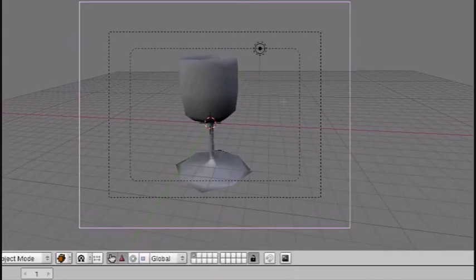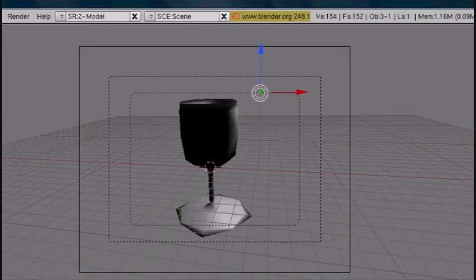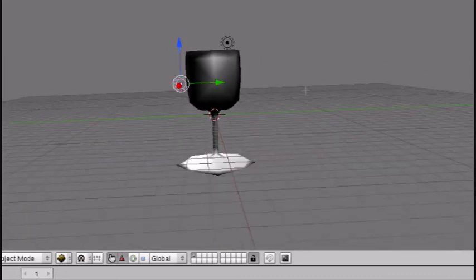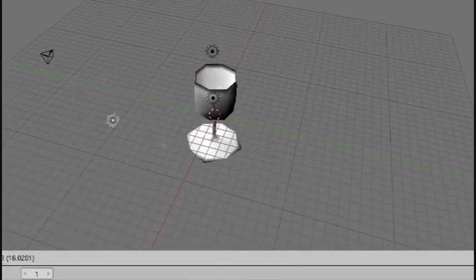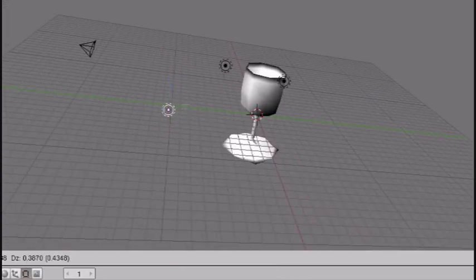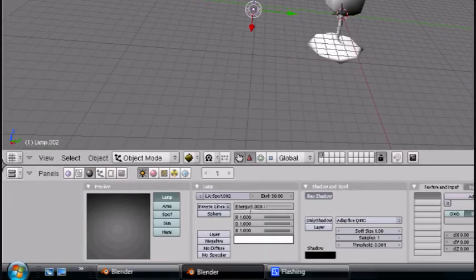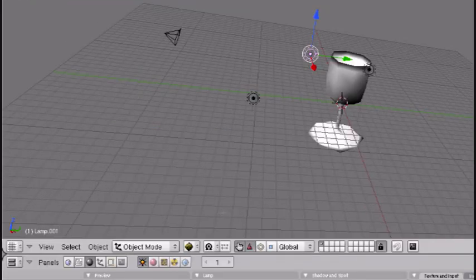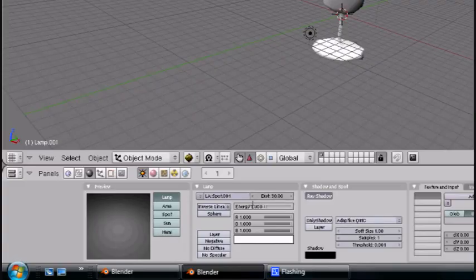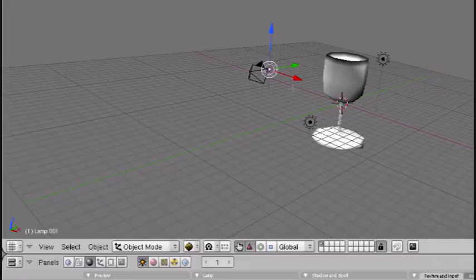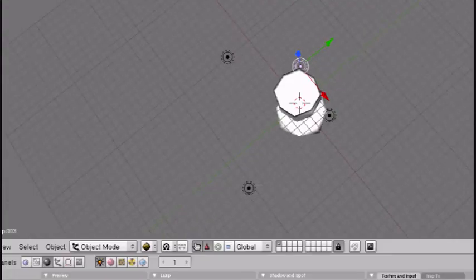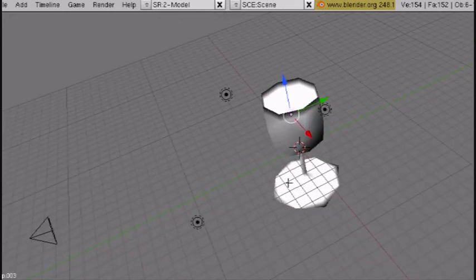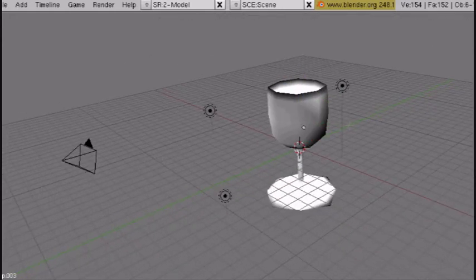That looks pretty good. Now we have to fix the lighting. Take the lamp, Shift D to duplicate, put it on the other side. Shift D and put it in front. The one in front is only going to have 0.75 energy. Select this one so it has one energy. Shift D, put it inside the glass.